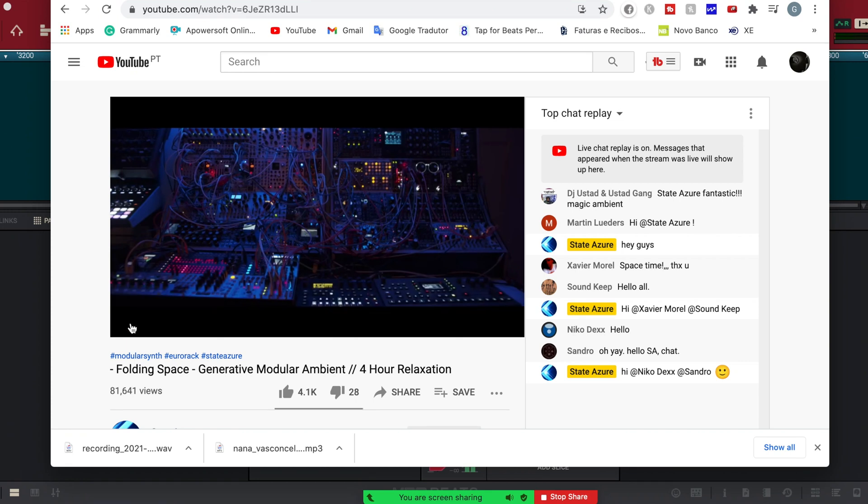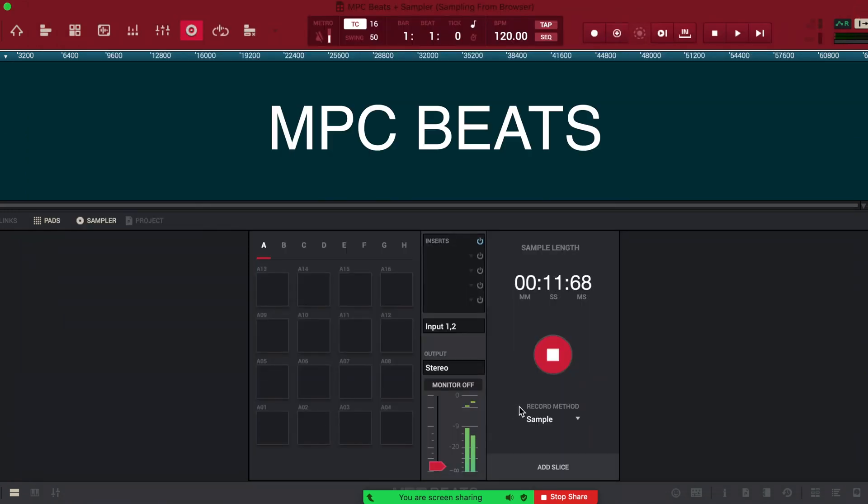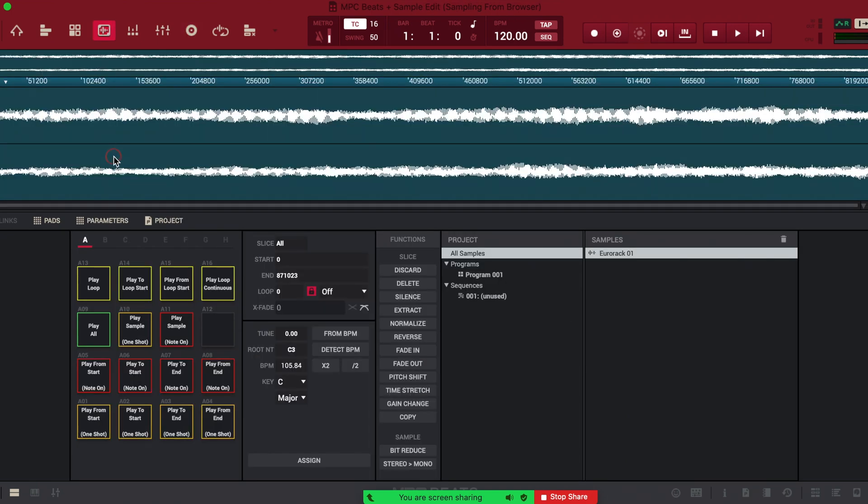In this video, I am going to explain how to sample any audio from the internet browser into your DAW.